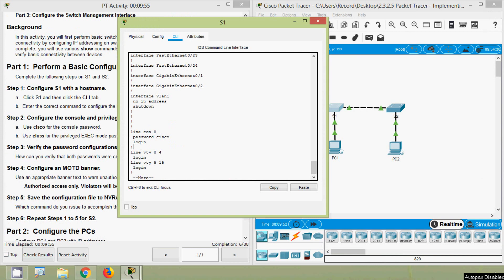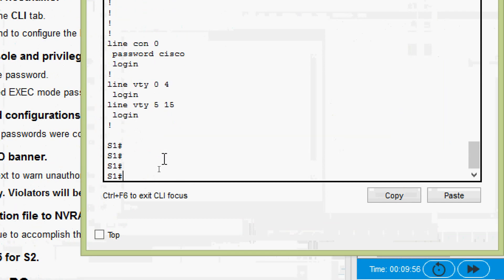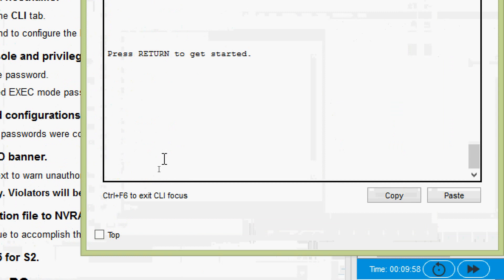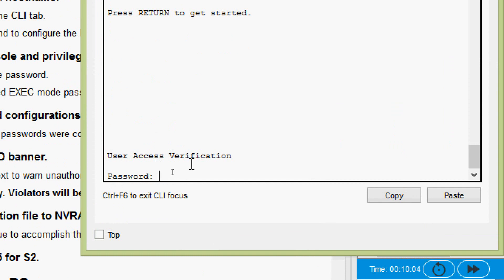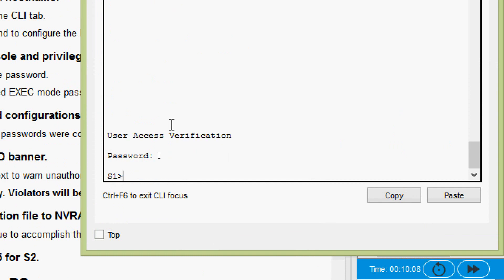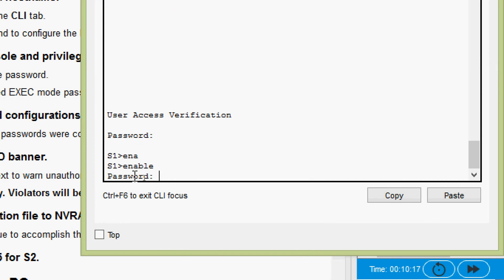Another way to verify: we exit the session and are prompted for the console password — user access verification — it's 'cisco'. Now we are in user EXEC mode. We go to privileged EXEC mode by giving the 'enable' command, and here we are prompted for the password — it's 'class'.